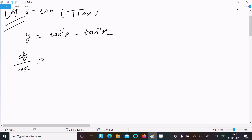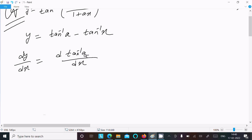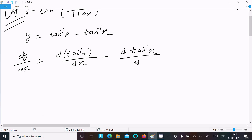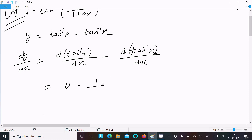dy/dx equals d(tan inverse a)/dx minus d(tan inverse x)/dx. Since tan inverse a is a constant, its derivative is 0. The derivative of tan inverse x is 1 divided by (1 plus x squared).